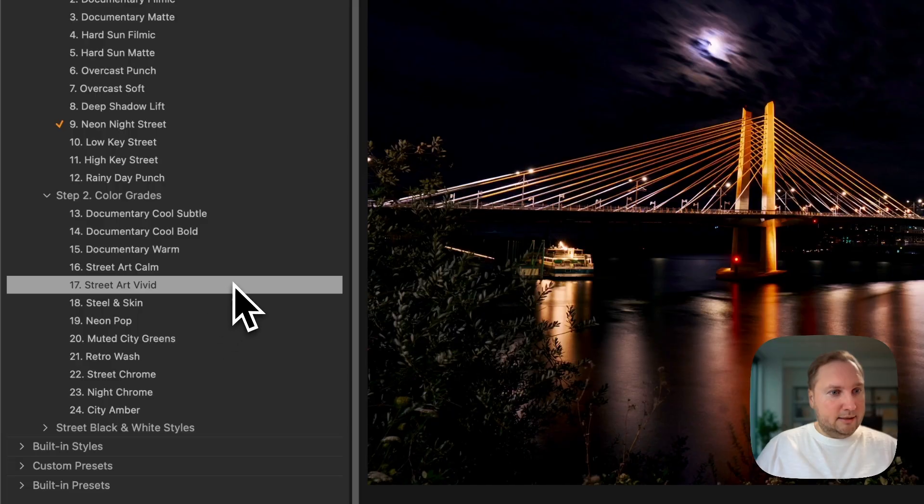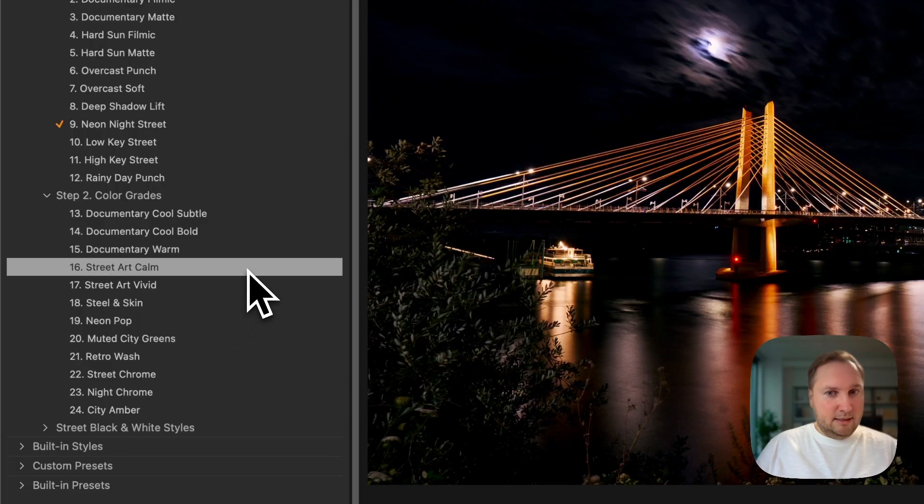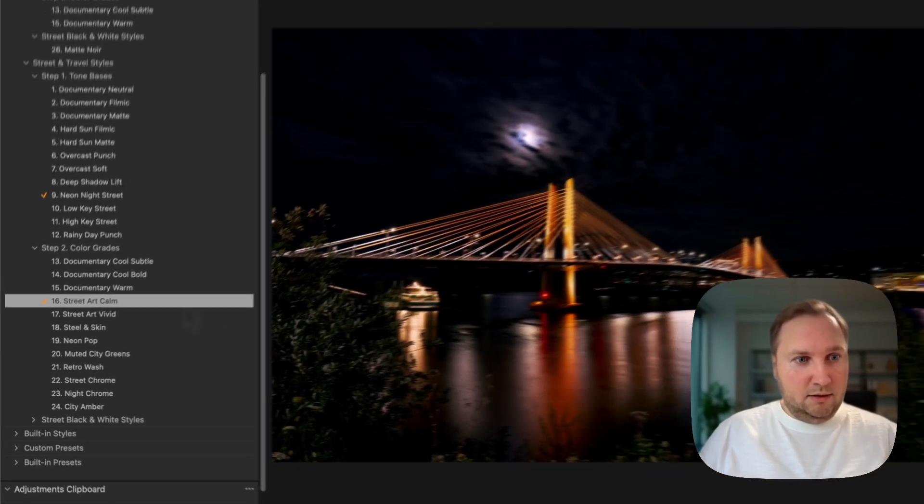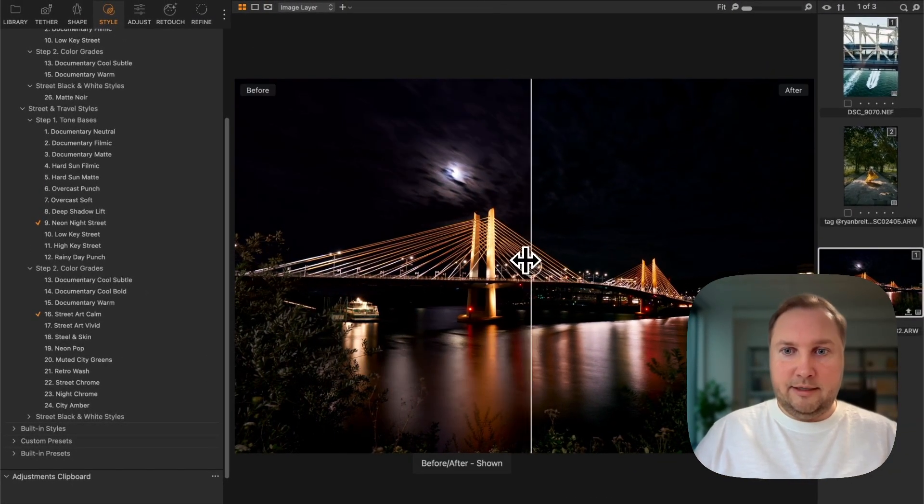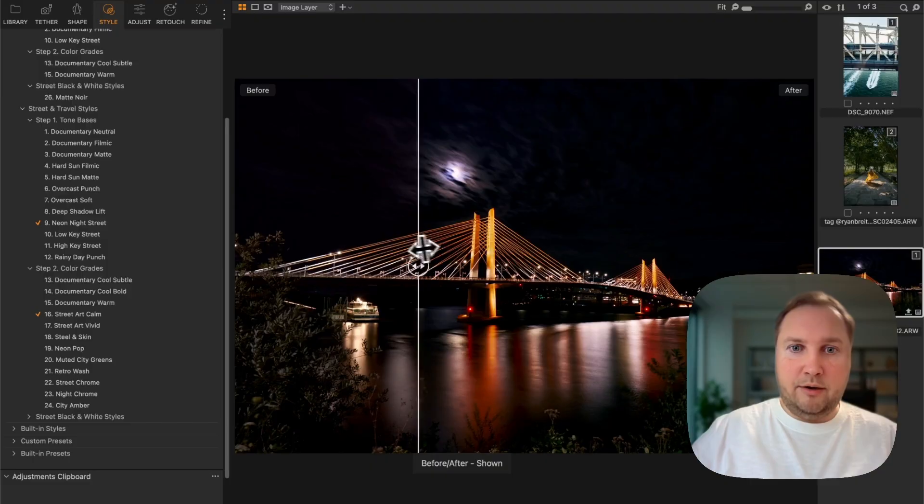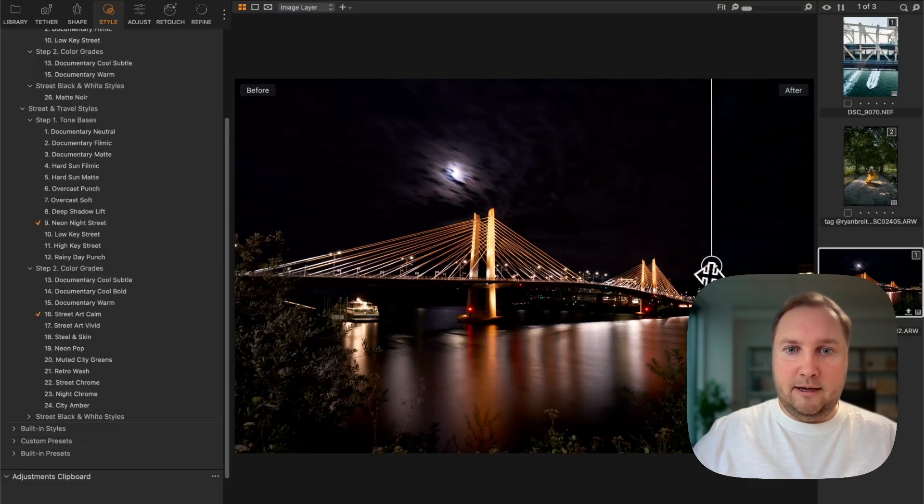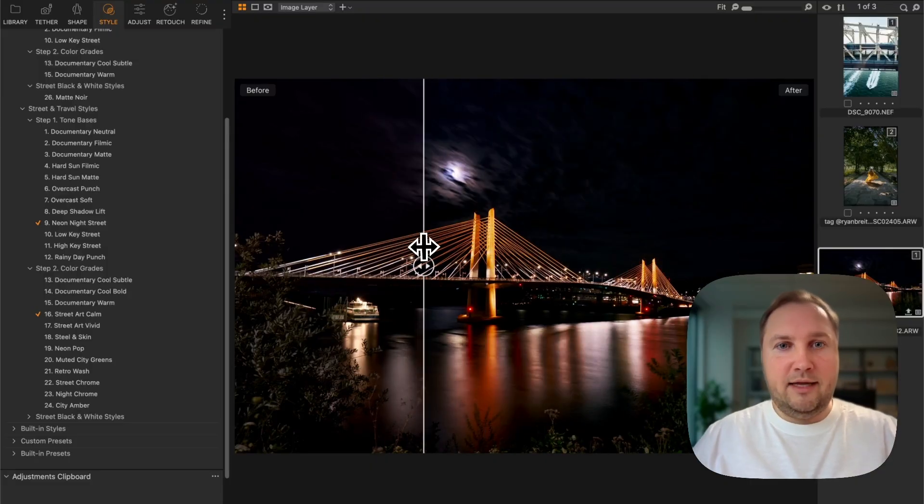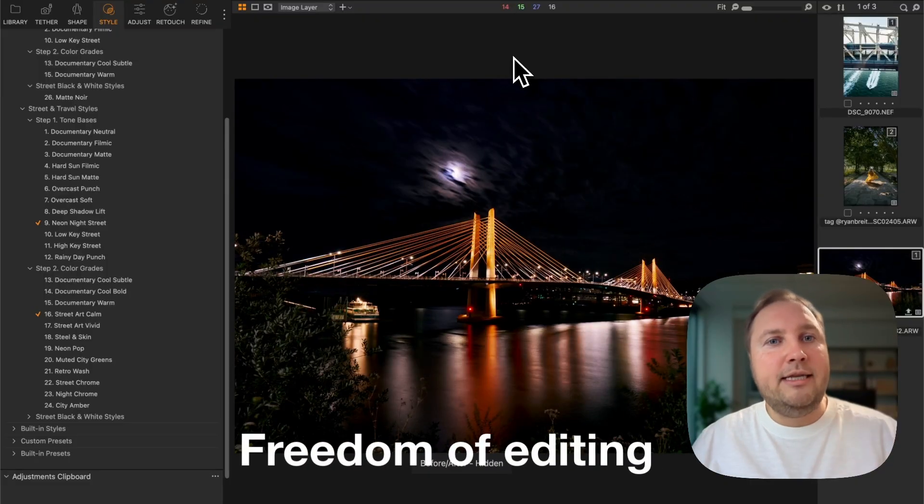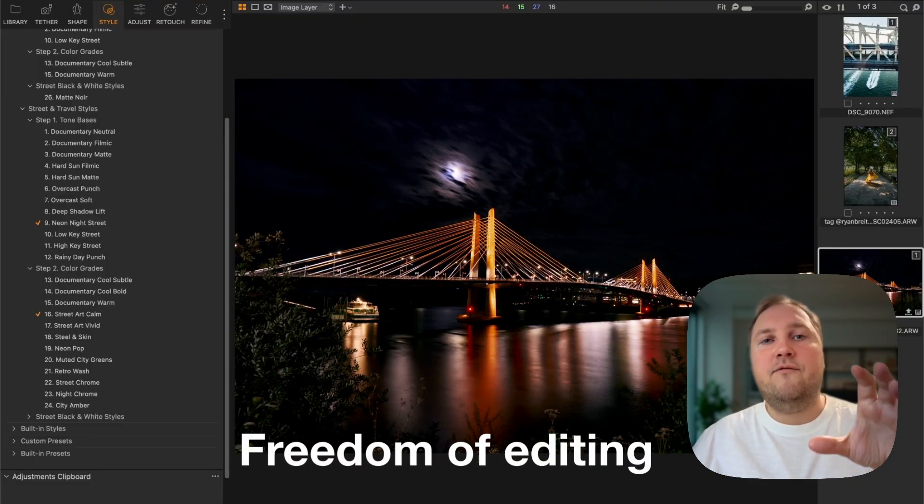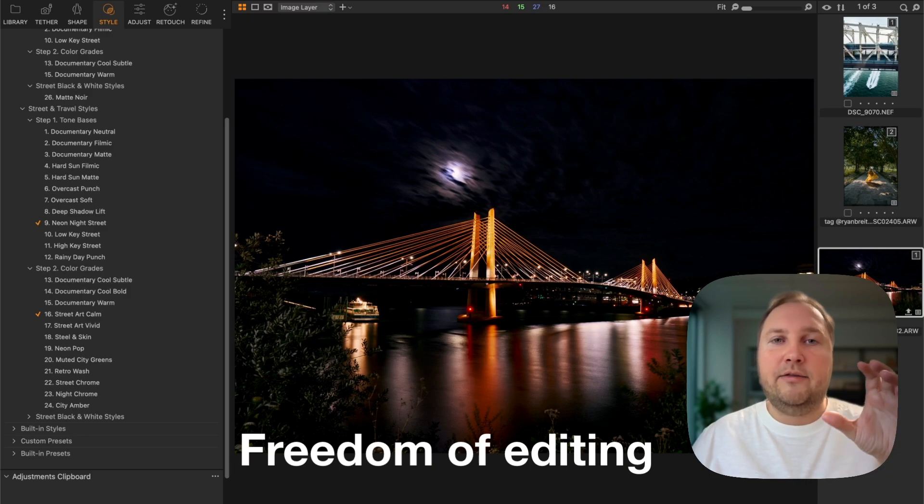Or for this night cityscape, I'm going to use this style for image tone and this one for color grading. Again, let's compare.